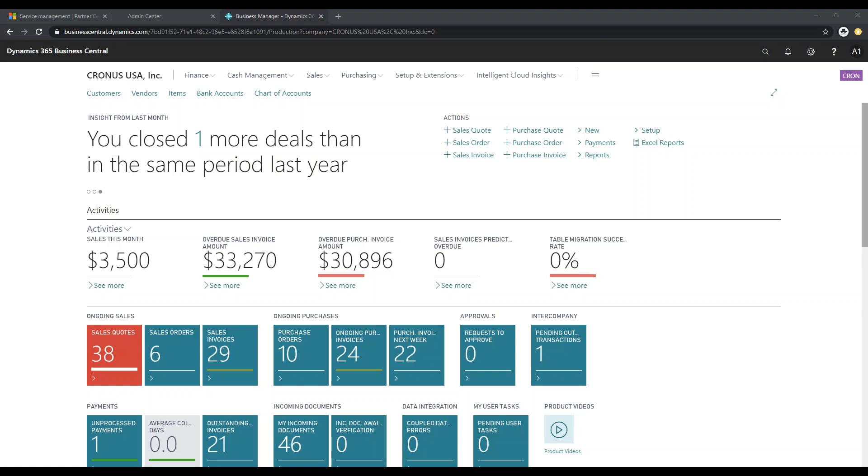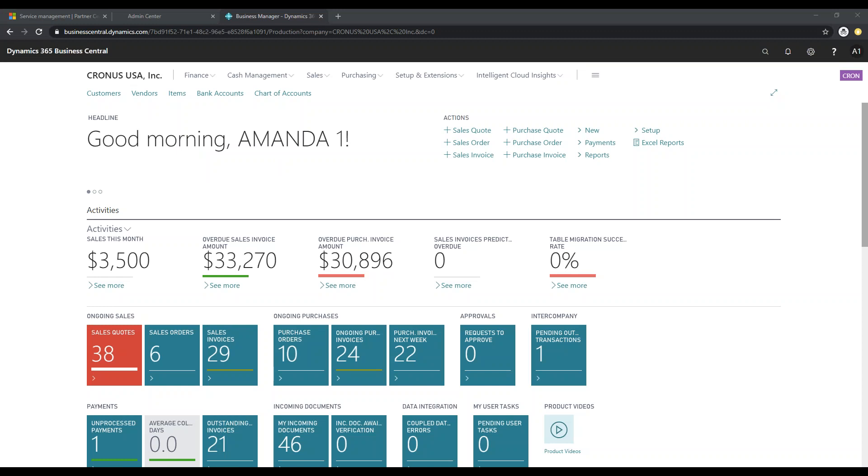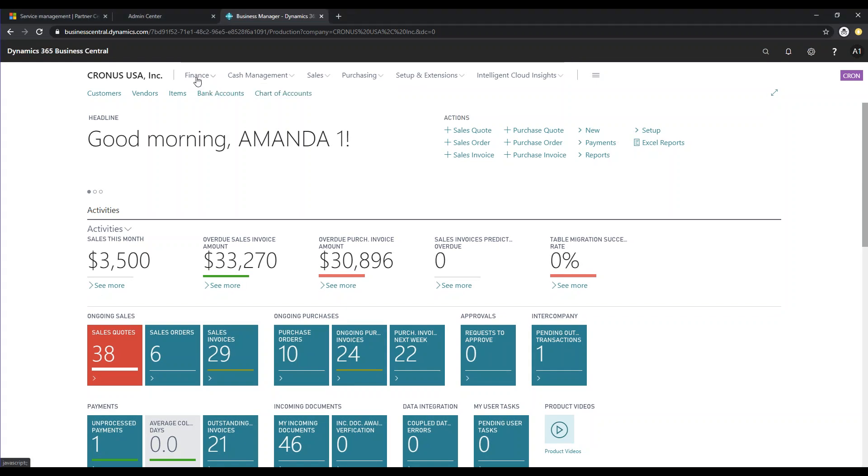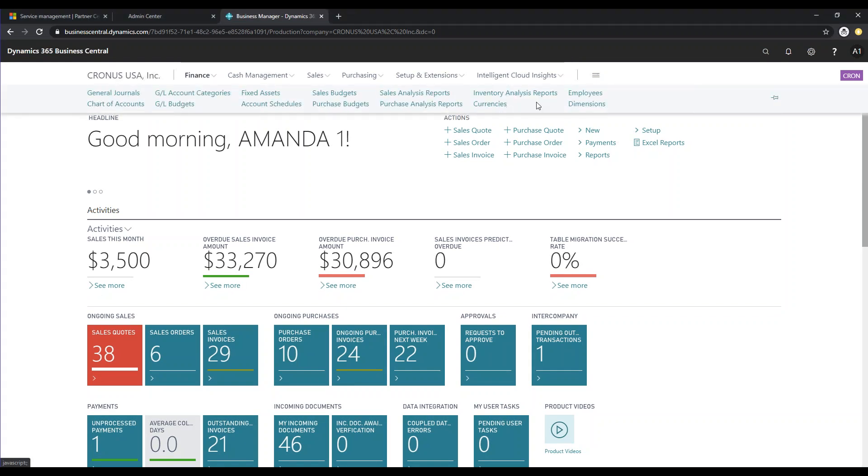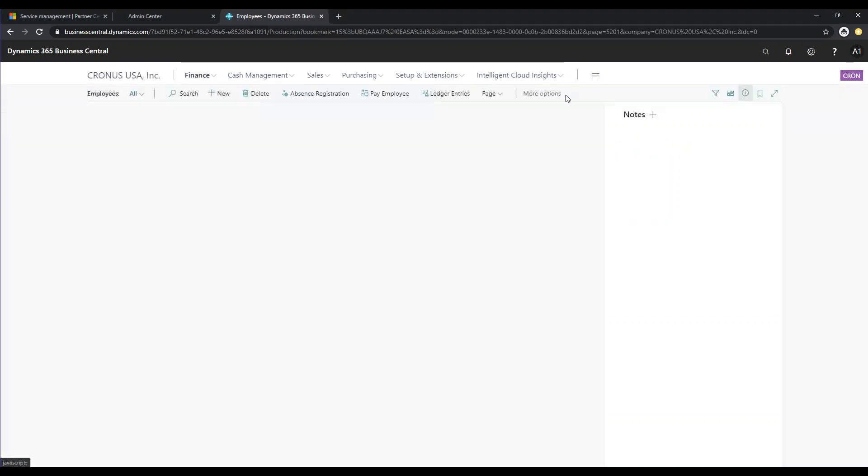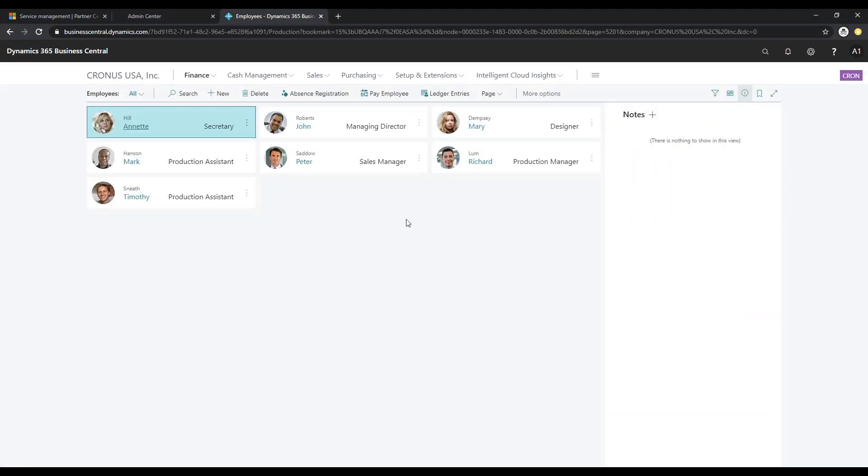Within Business Central, you can set up employees and pay them reimbursements. So in order to start, we're going to make sure that we have employees set up within the system. If you go to Finance and Employees, you can see that our test database has several employees set up.